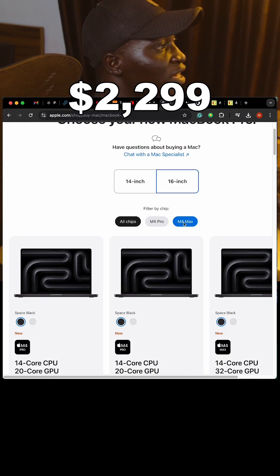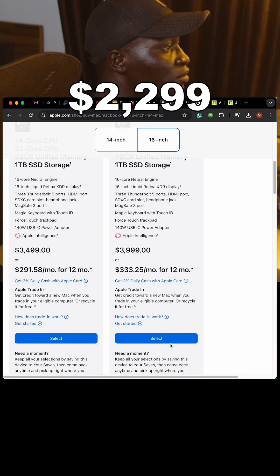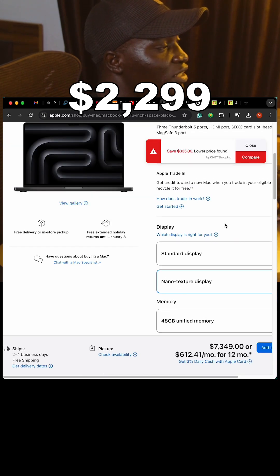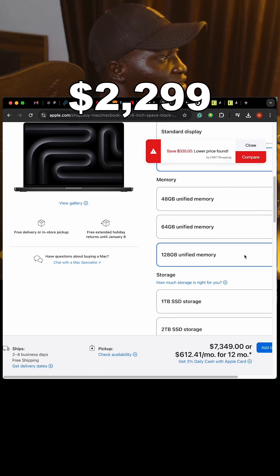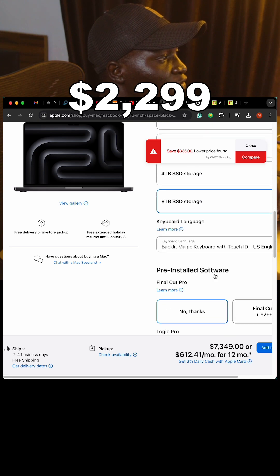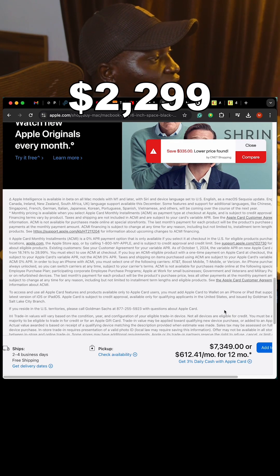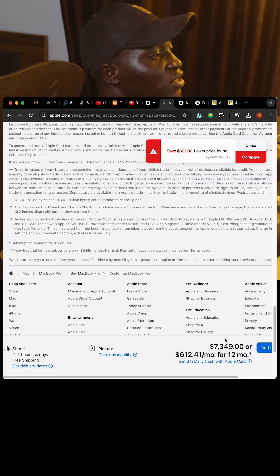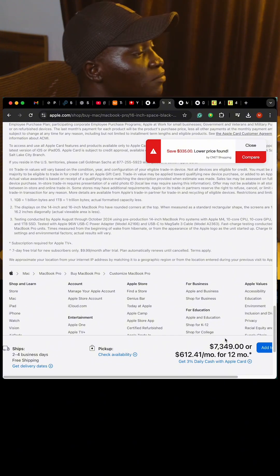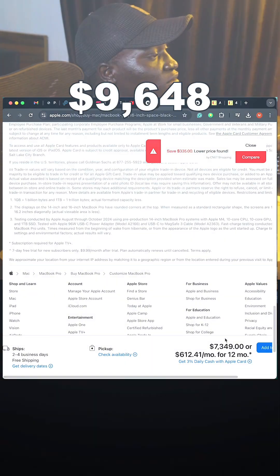Now let's do the MacBook Pro. We go for the 16-inch M4 Max, 16-core CPU and 40-core GPU. We select nano-texture glass for an additional $150, 128GB unified memory, 8TB SSD, no additional software. Our total is $7,349, and combined with the MacBook Air that brings us to $9,648.